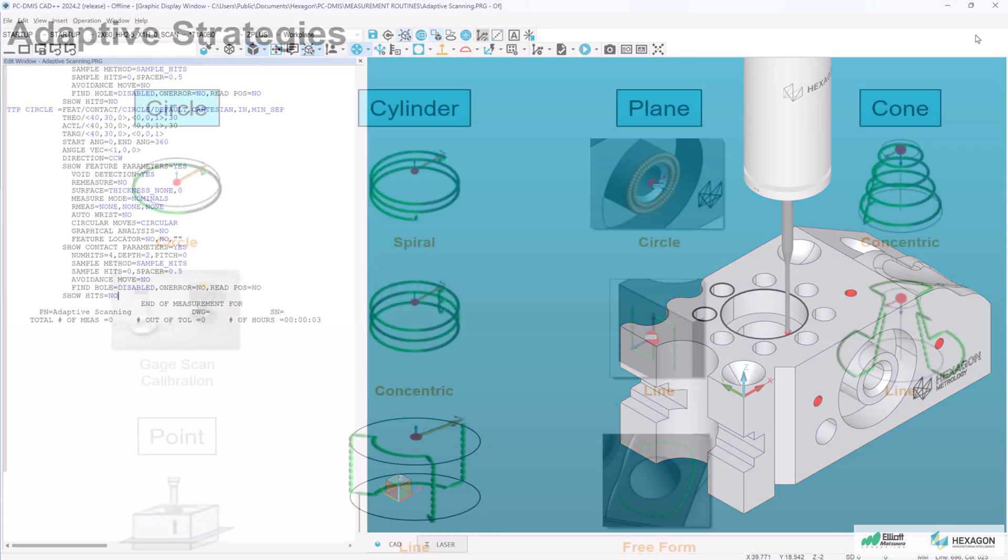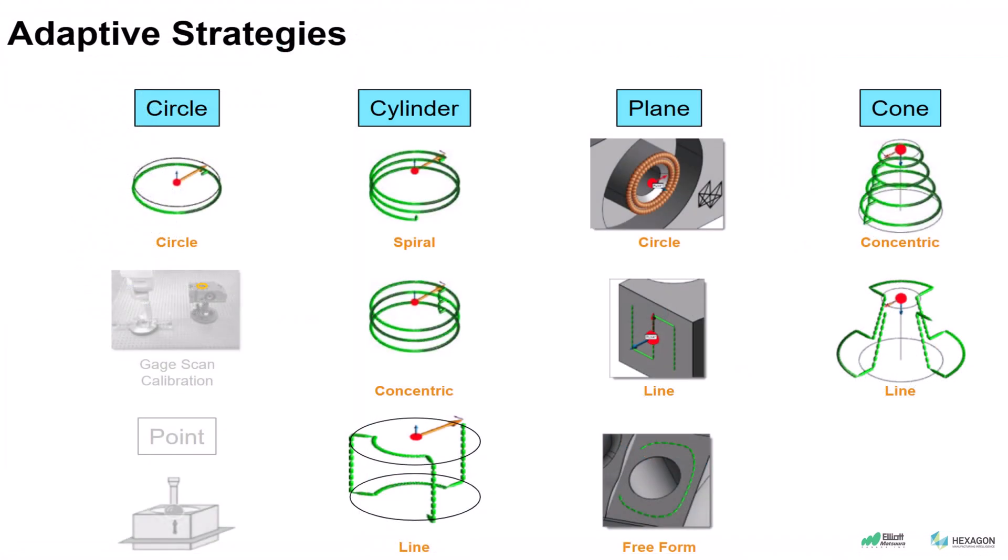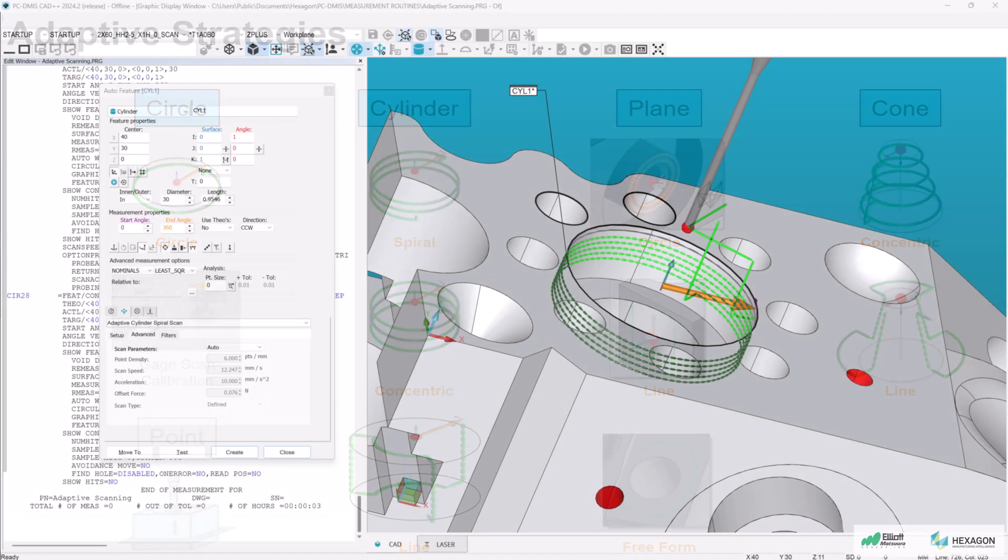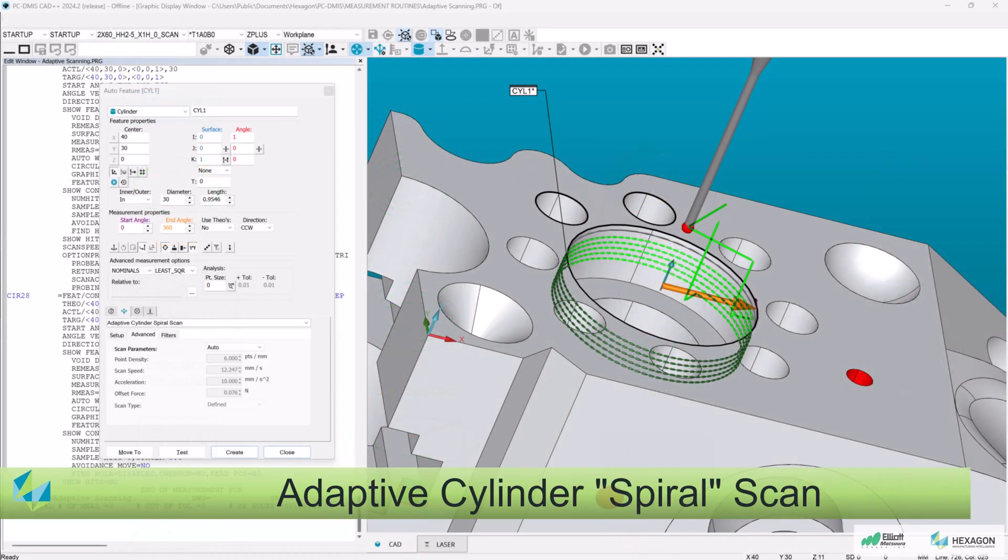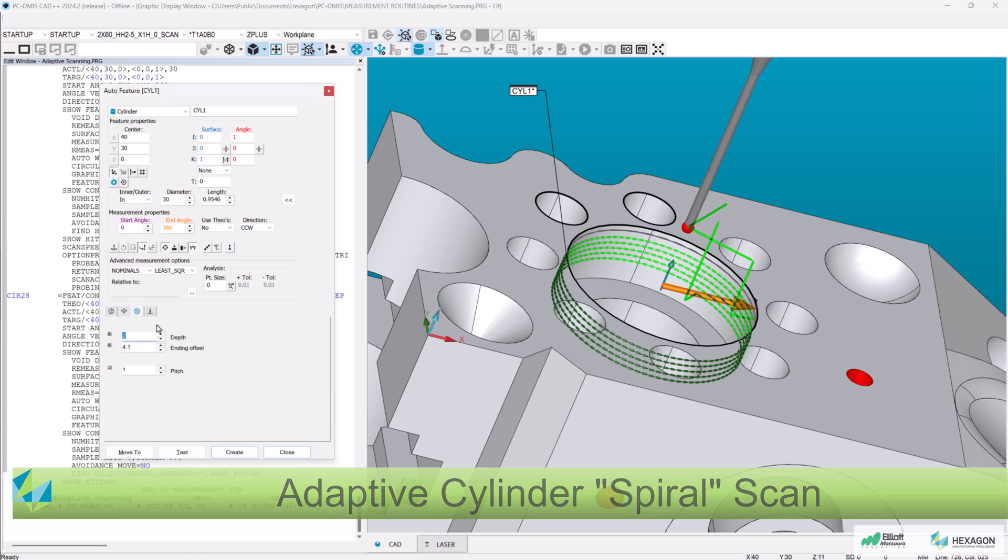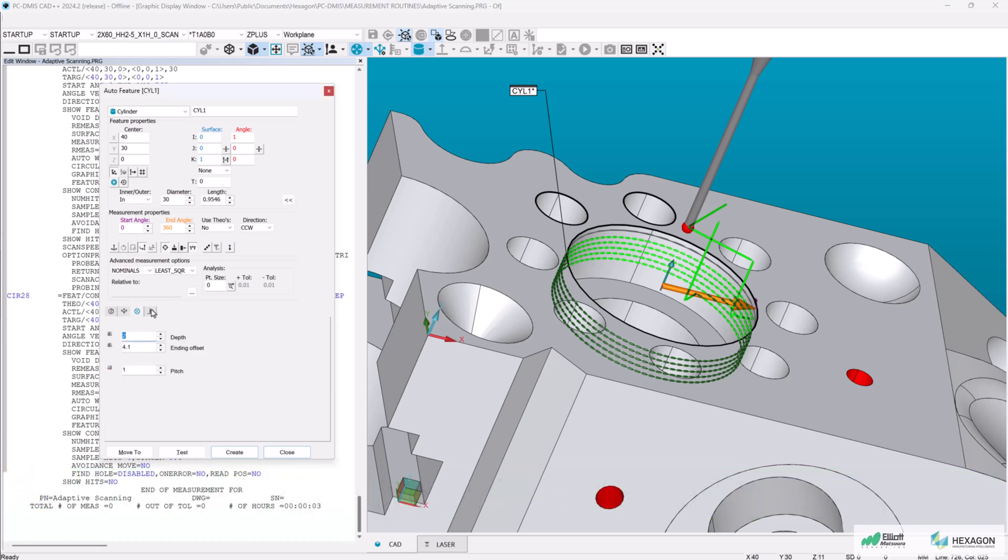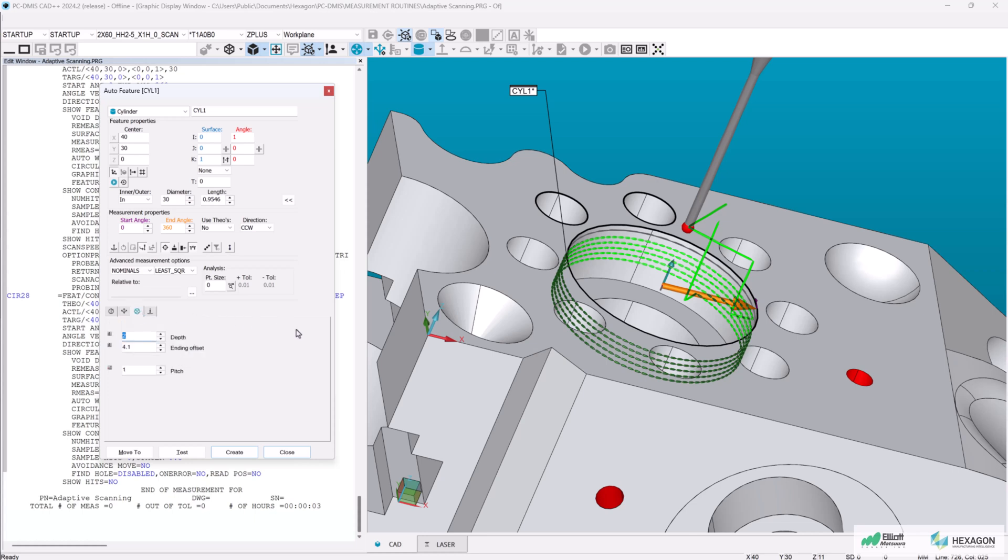Adaptive scanning is a built-in strategy within certain PCD-MIS auto feature types such as auto circle, cylinder, and cone. It automatically assigns scan settings such as scan path and approach parameters based on the selected auto feature type. These settings are predefined within the measurement strategy, but can be adjusted by the user.